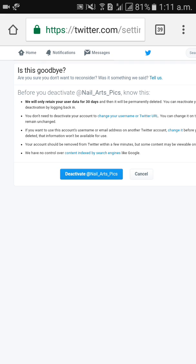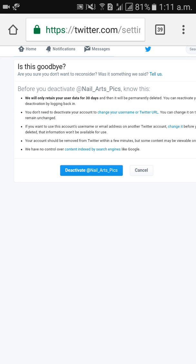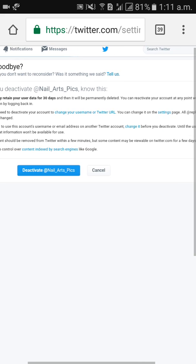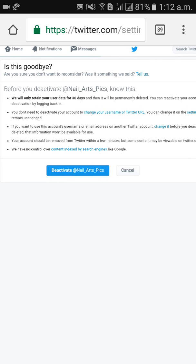Your user data will be kept for 30 days only. After 30 days, your entire Twitter account will be deleted permanently. However, you can reactivate your account at any point within 30 days of deactivation by logging back in. When you log back in, your account will automatically be activated again.